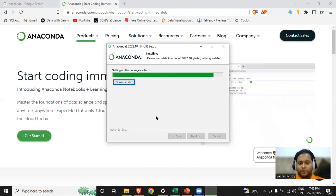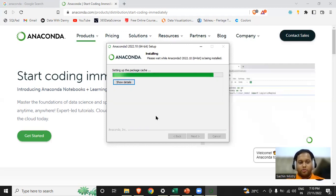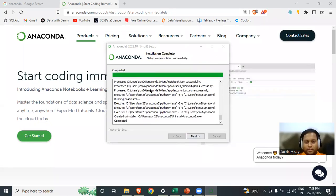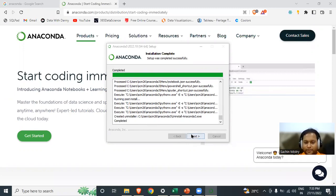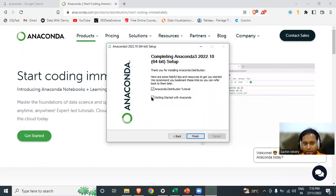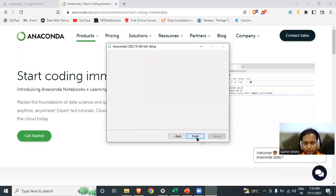While installing Anaconda, you'll have all the packages installed, such as Python, Jupyter Notebooks, PyCharm, and different UIs which can help you use Python in different ways. After setting up the cache variable it will set up the base environment, which takes some time — about 20 minutes to install Anaconda. Once completed, it executes some libraries and creates menu functions. I'll click next and finish.